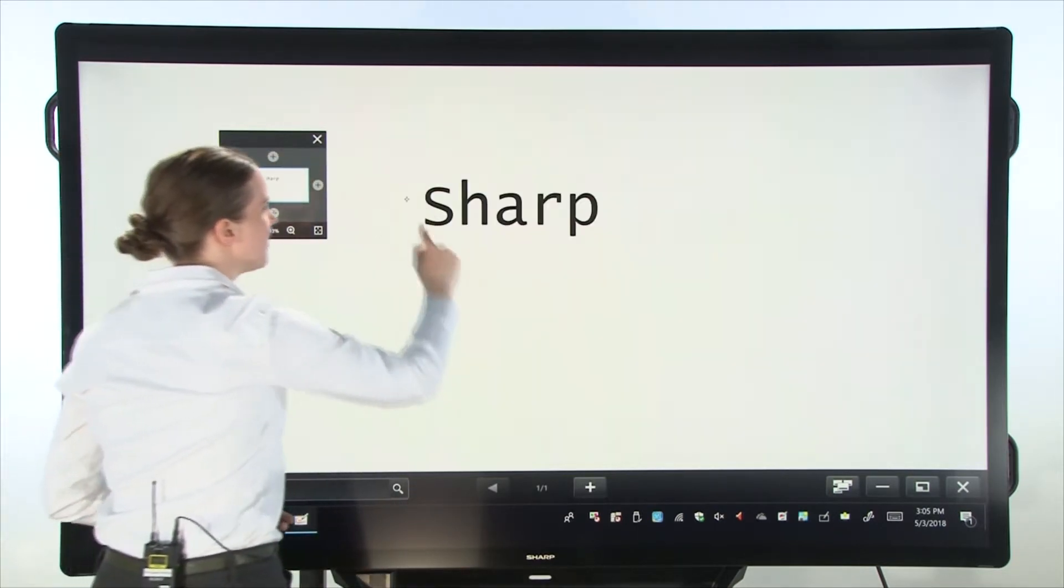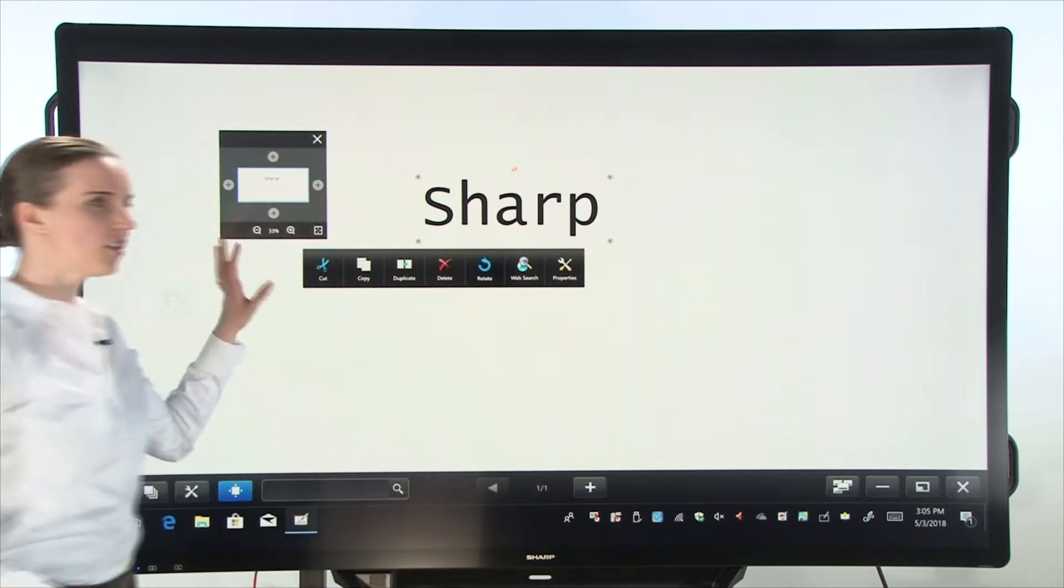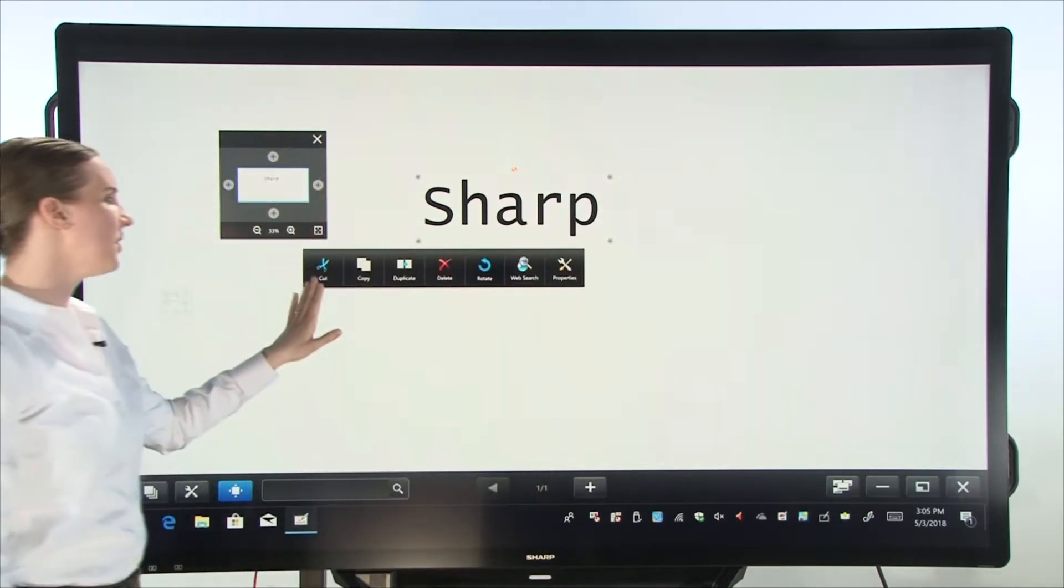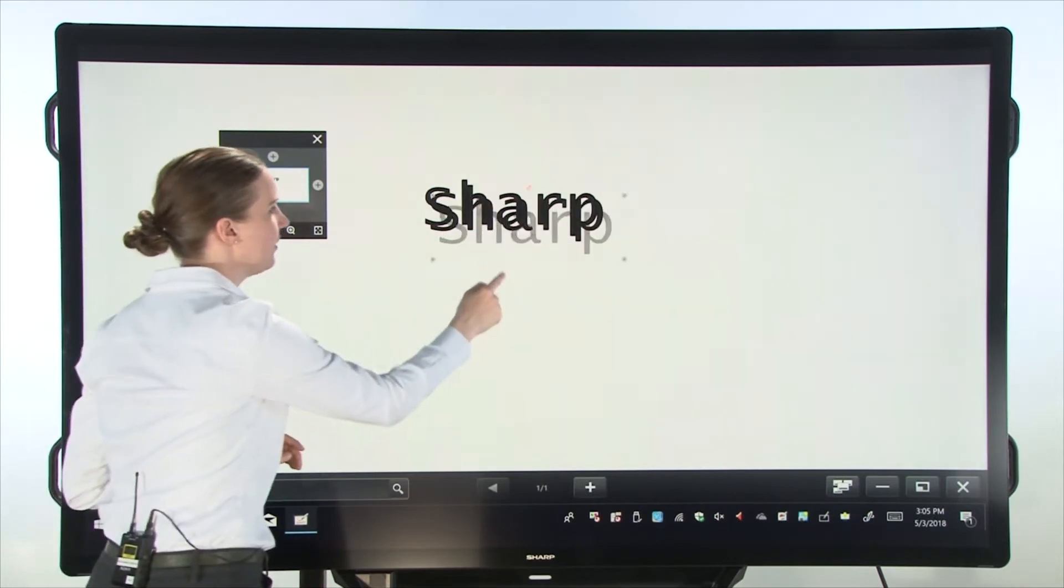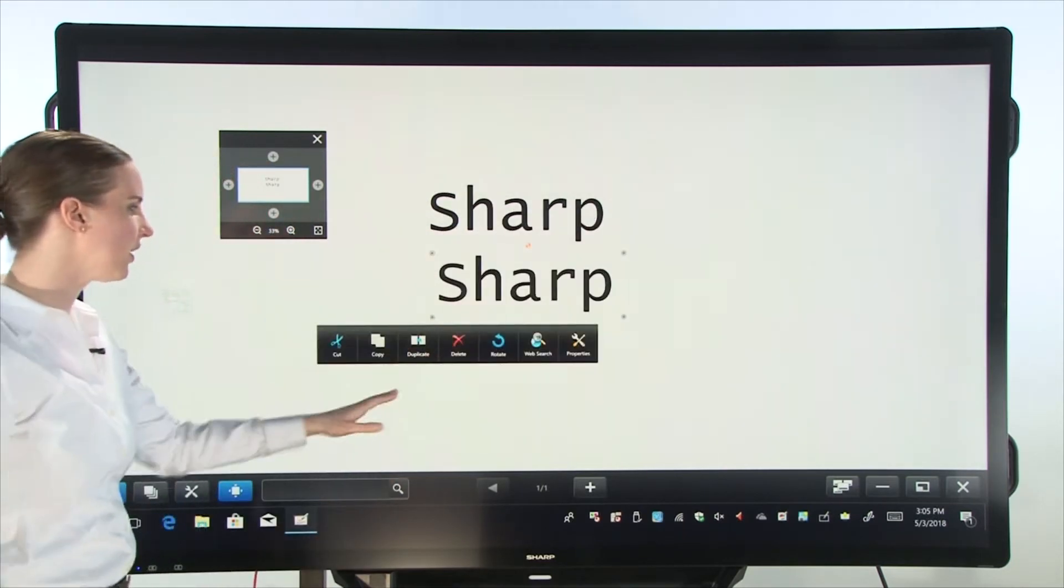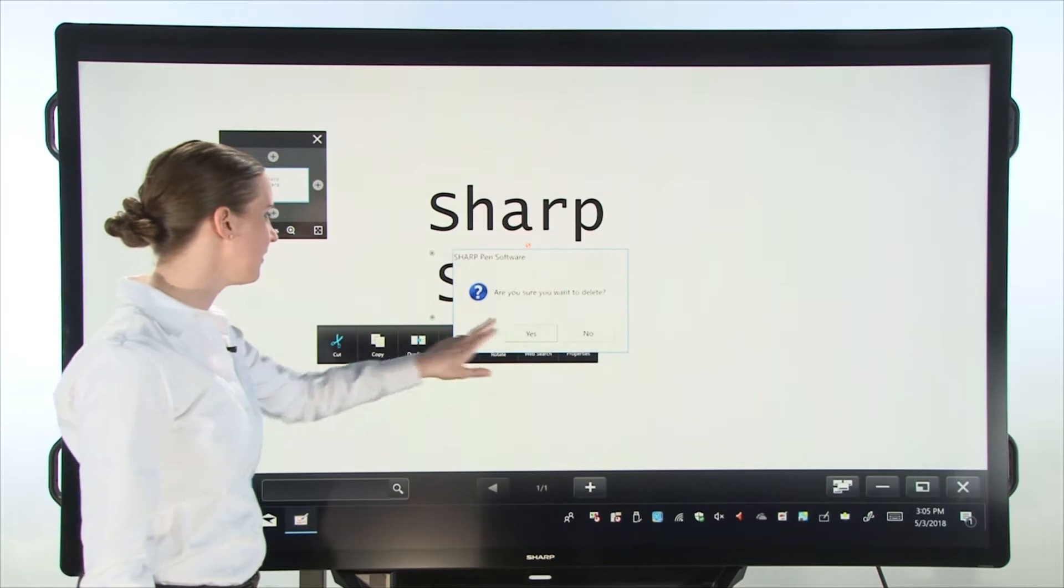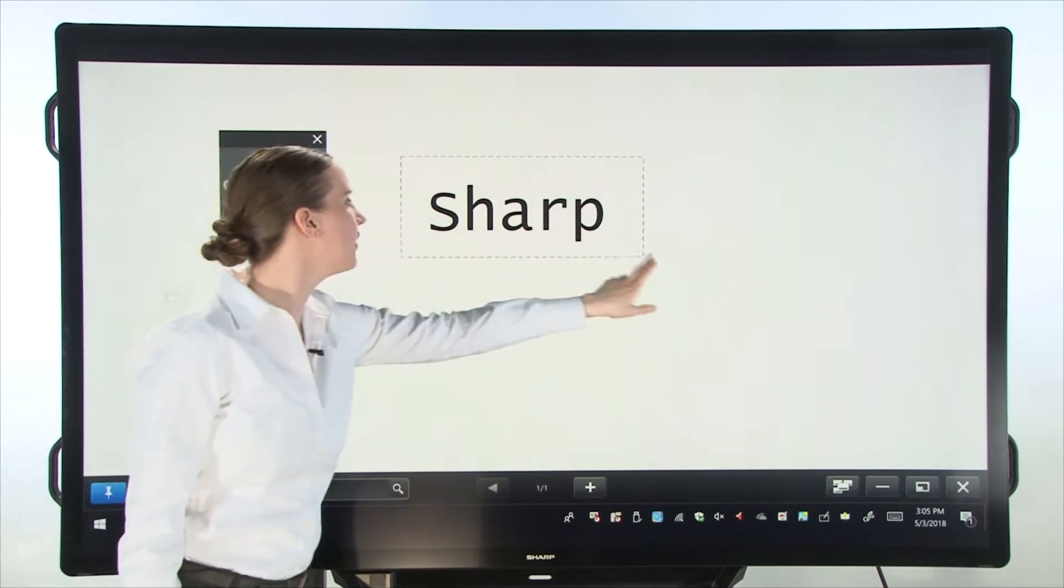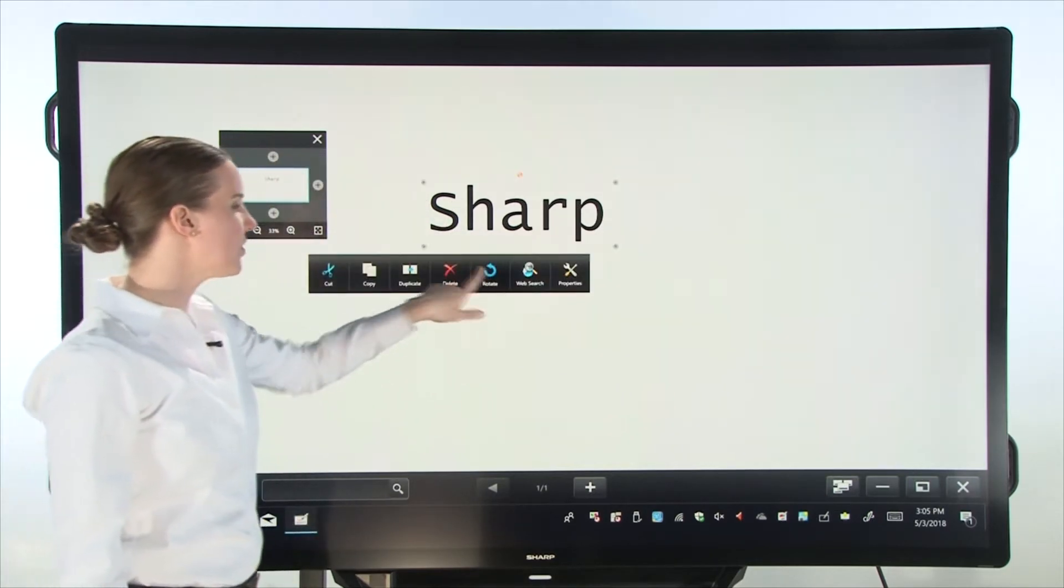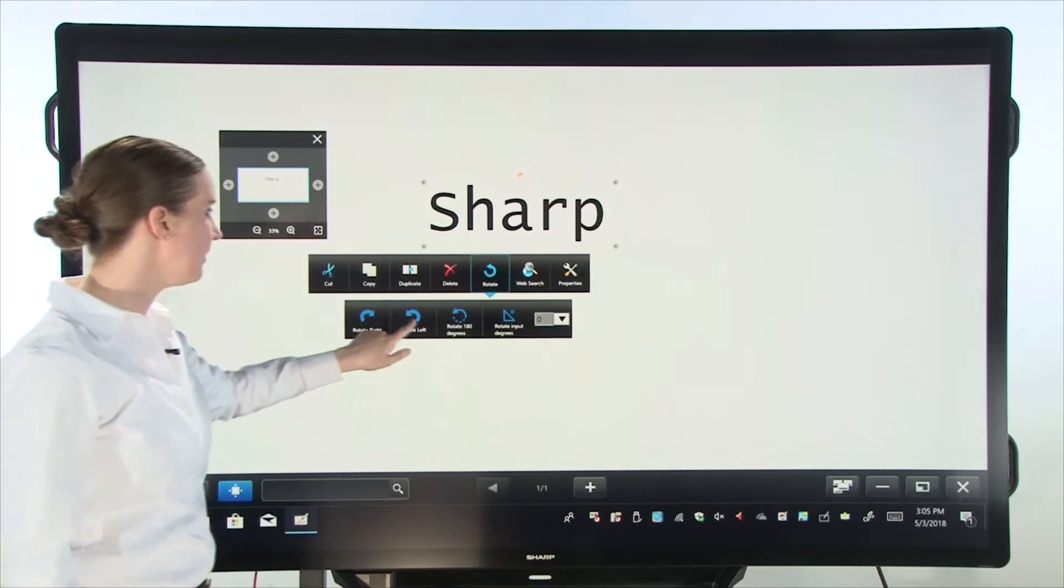Now if I select the word again you see that just as before I had the ability to cut, to copy, duplicate the word right here very quickly. I could delete it. I can rotate it. Let's rotate it left.